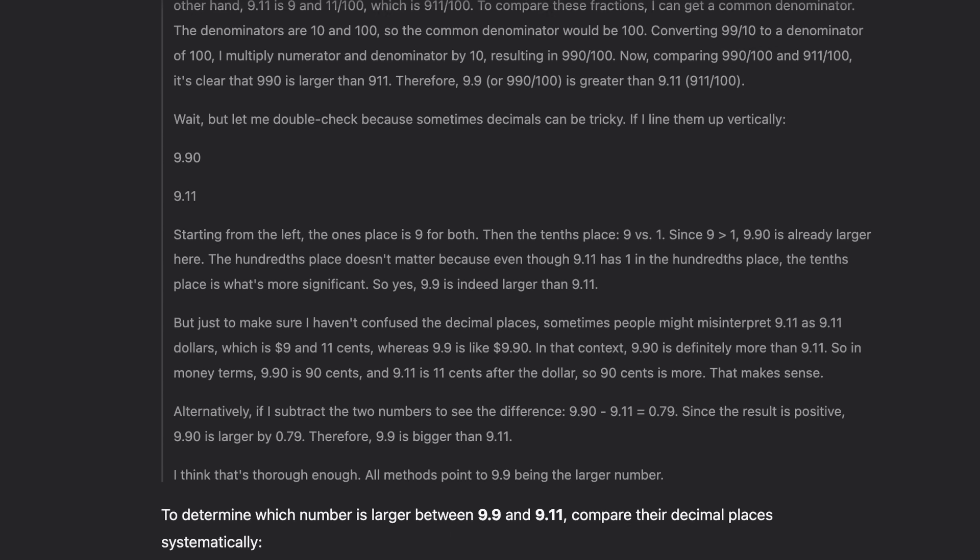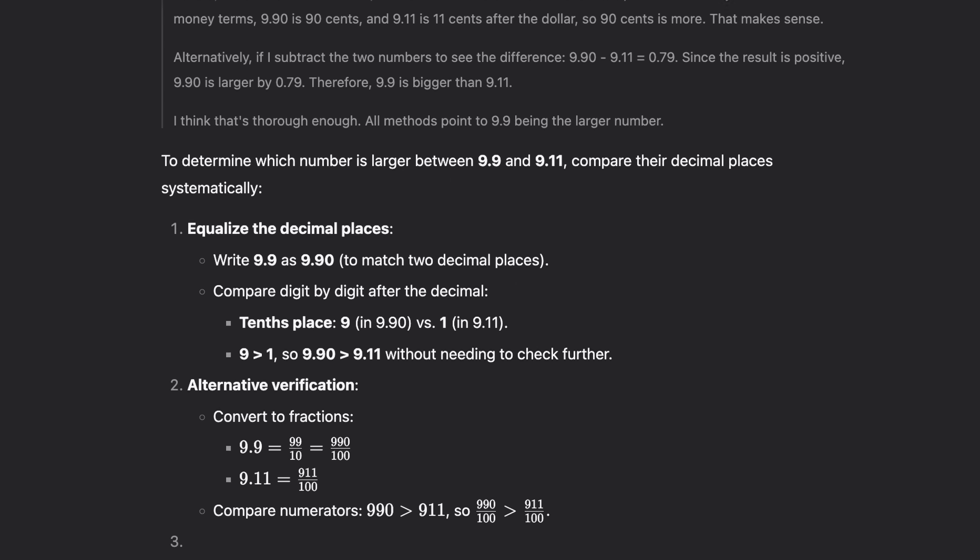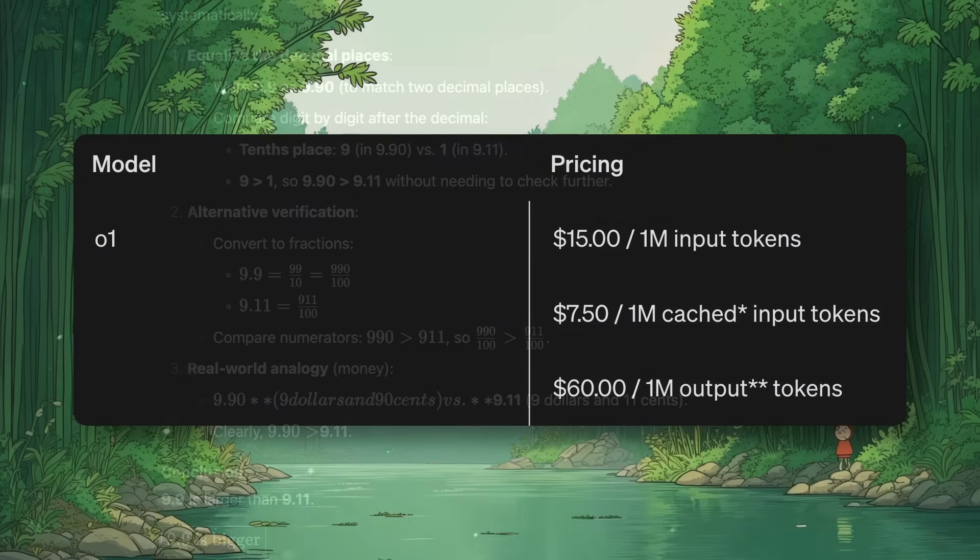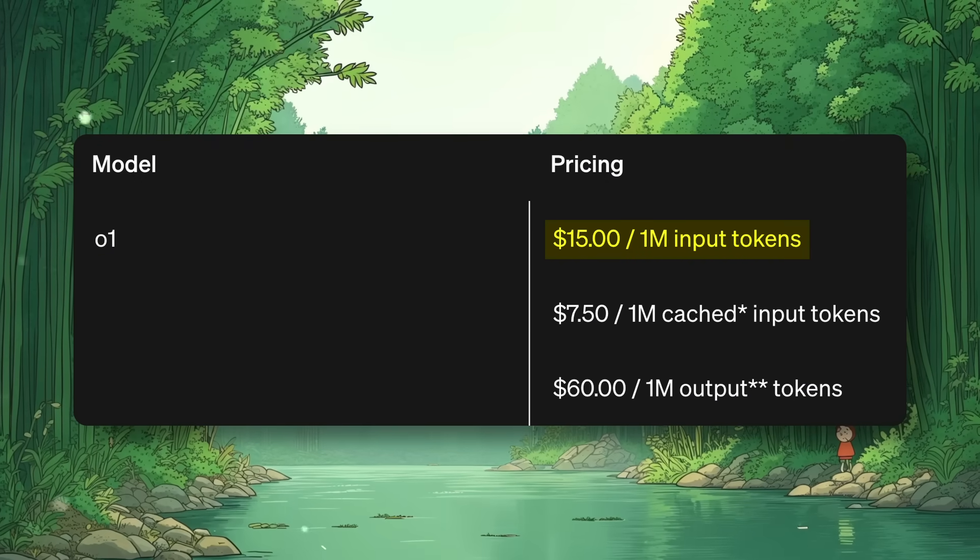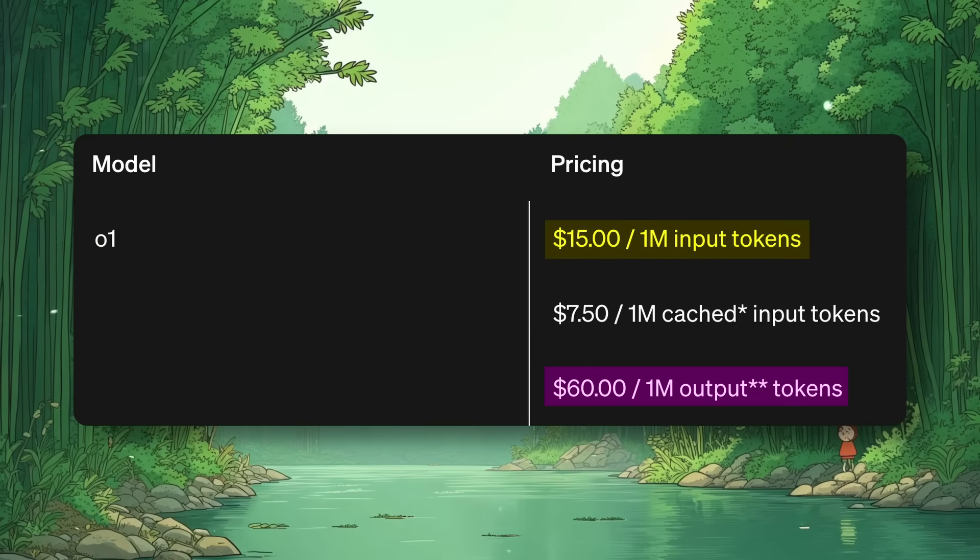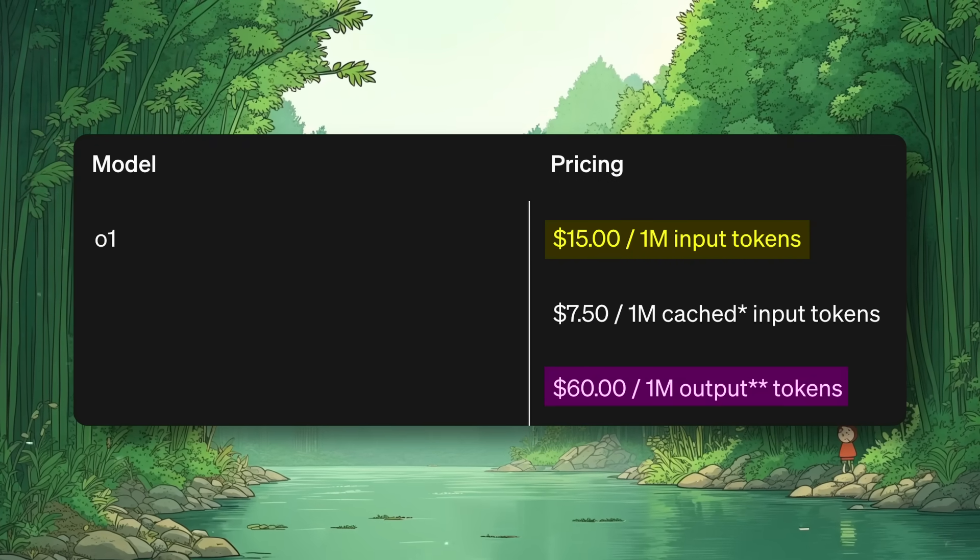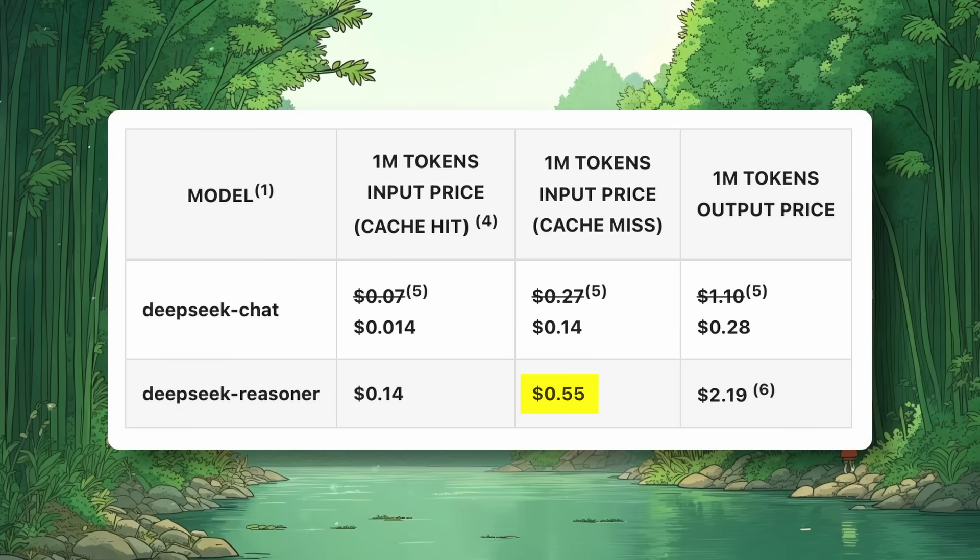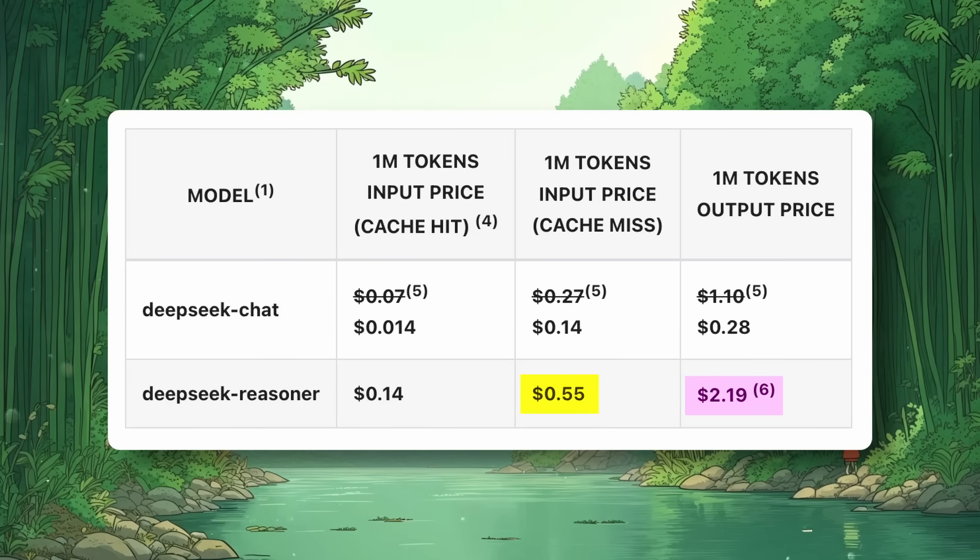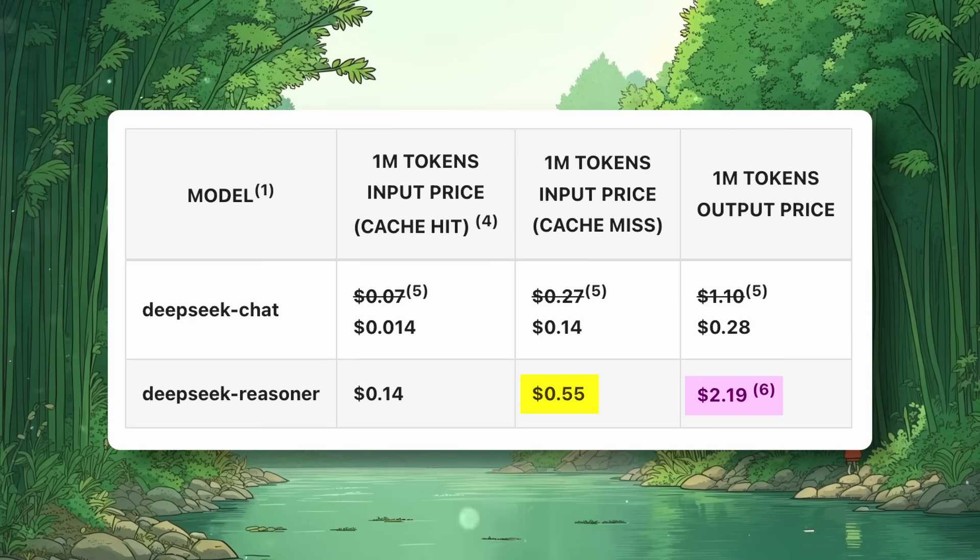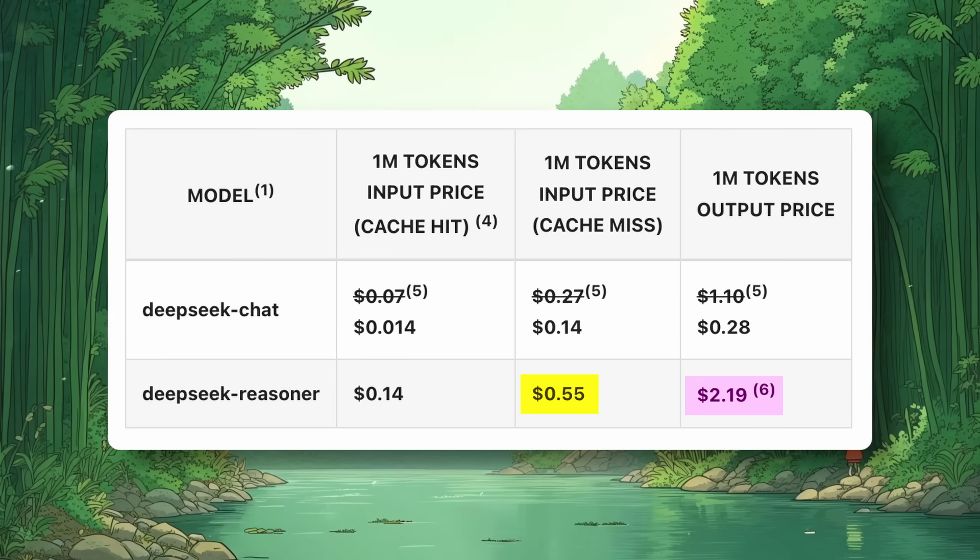The API is even cheaper to use than O1 and Sonnet as well. O1 costs $15 for input and $60 for output, whereas this model is literally just $0.55 and $2.19 respectively, which is just insane to think about.